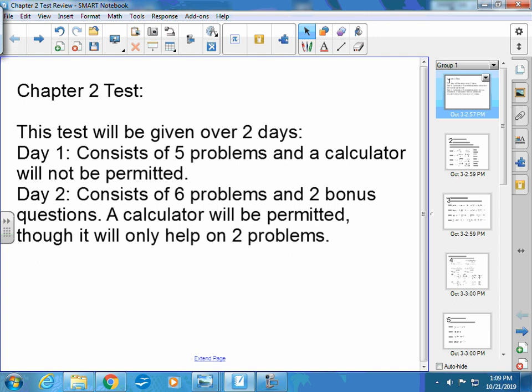Day one will consist of five problems and a calculator. One of the problems has parts A, B, and C, so it's really like seven problems total. Problems one through five will be given on day one — no calculator.